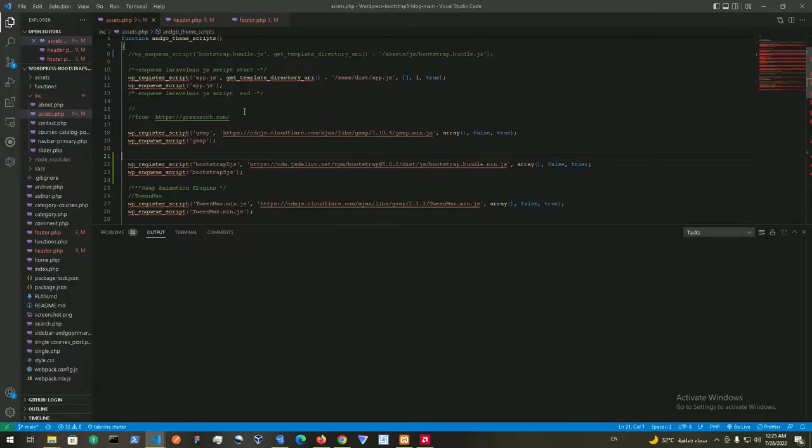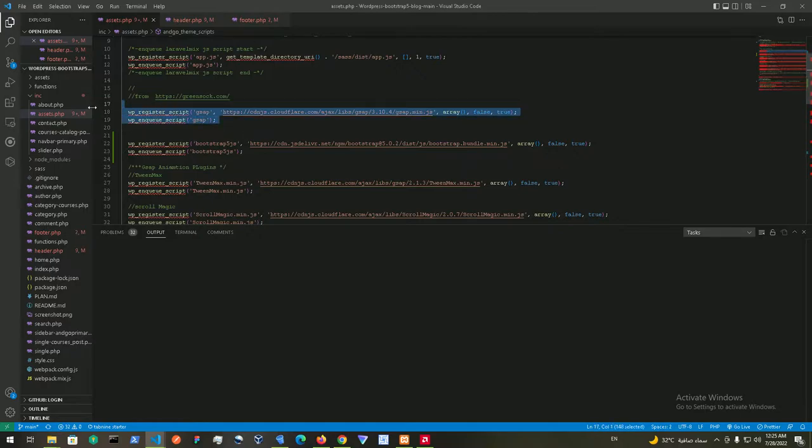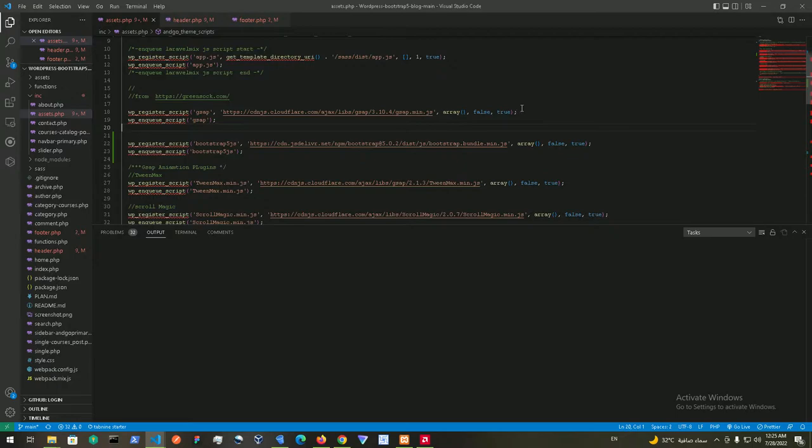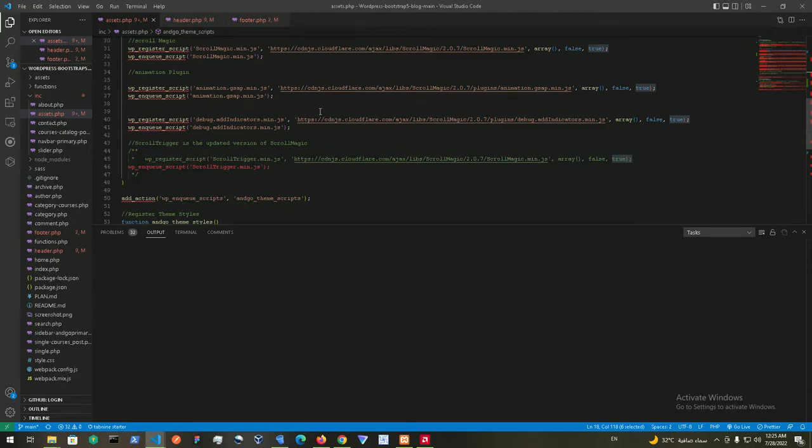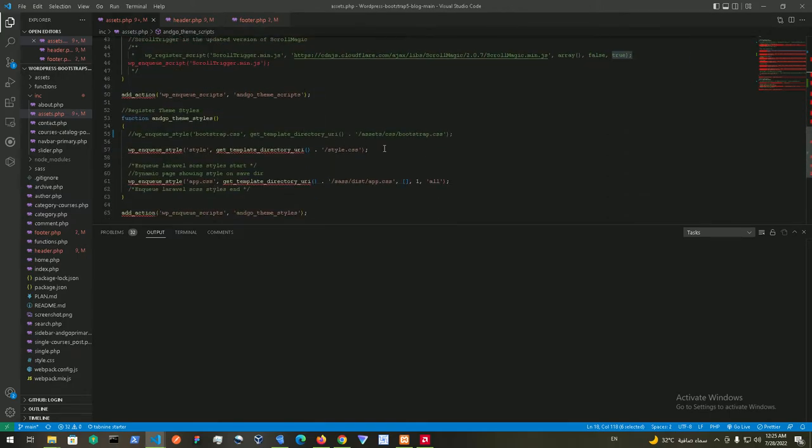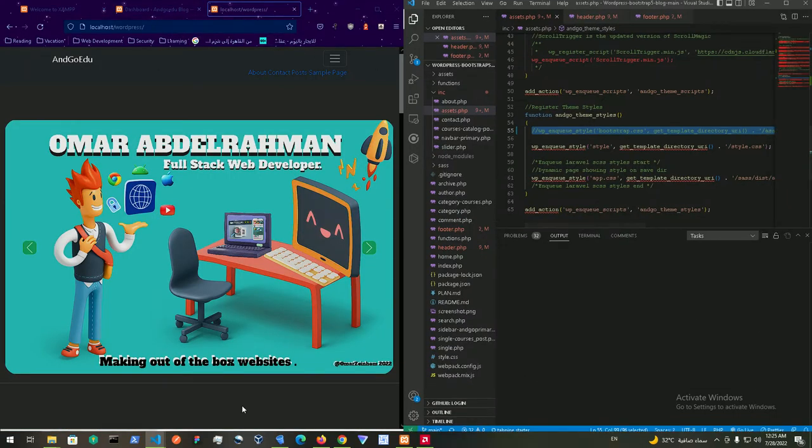These are the two methods. Let me go over them really quickly. To register the cloud delivery network scripts and CSS files, you do wp_register_script, then the name of the script you're going to enqueue, then the link for the CDN, an array, false for the version number, and then true to activate it. For wp_enqueue_style, I don't have an example here but I'll show you one from Code Tupper.